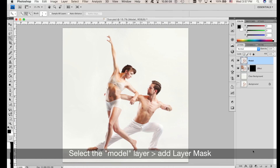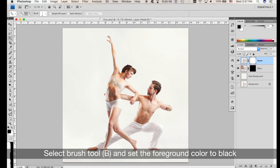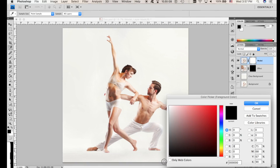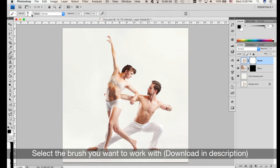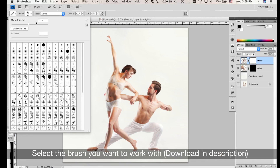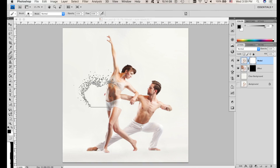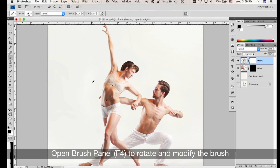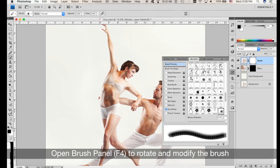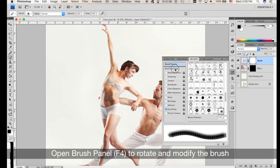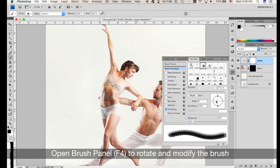Now select the subject layer and click on Layer Mask — this is going to make a white mask. Select the Brush tool and make sure the color is set to black. Pick a brush you want to work with — I'll link all the brushes down below in the description for free. Open the Brush panel; in CS4 you have to press F4. Rotate and change the brushes to create a dynamic effect — experiment, just play with it — and start applying the effect.